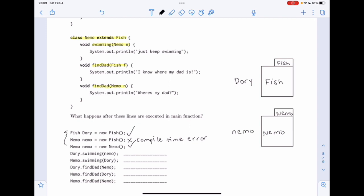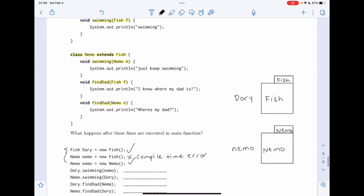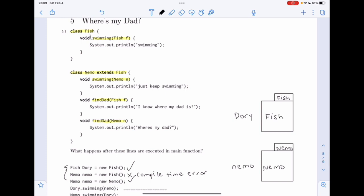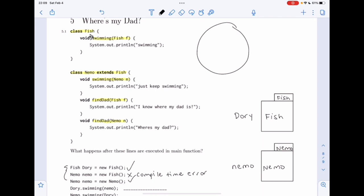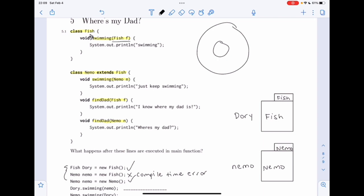Now let's look at 'dory.swimming(nemo)'. We go into the static type class for dory, which is Fish, and look for a method with signature 'swimming'. We find one — it takes in a Fish. Nemo's static type is Nemo, and since Nemo extends Fish, Nemo is a subset of Fish, so passing nemo where a Fish is expected is fine. We print out 'swimming'.